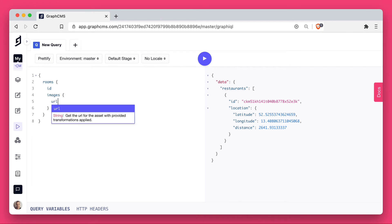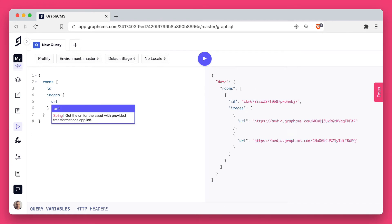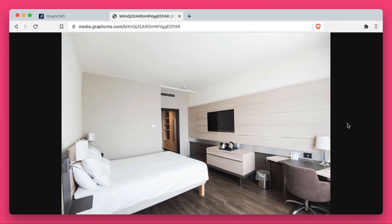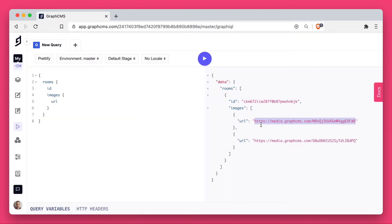Now let's make a query to get the URL of all of our images, and you can see here, if we copy this URL and open it in a new tab, we get that same image we dragged from our local machine into GraphCMS.